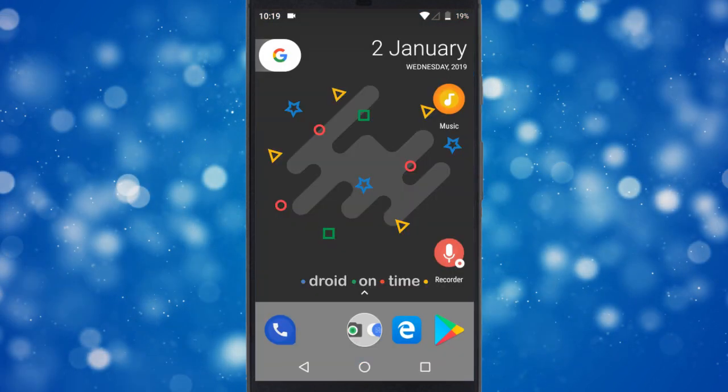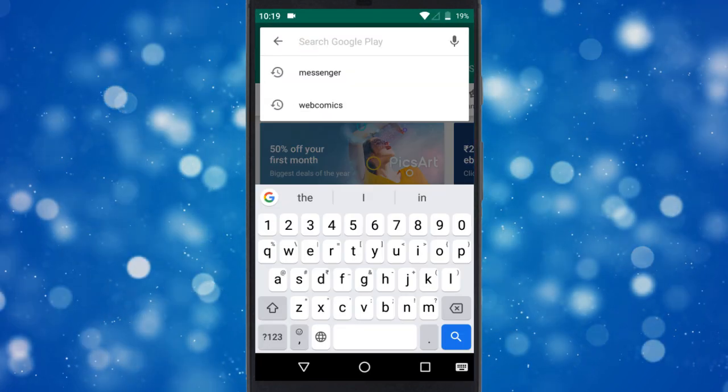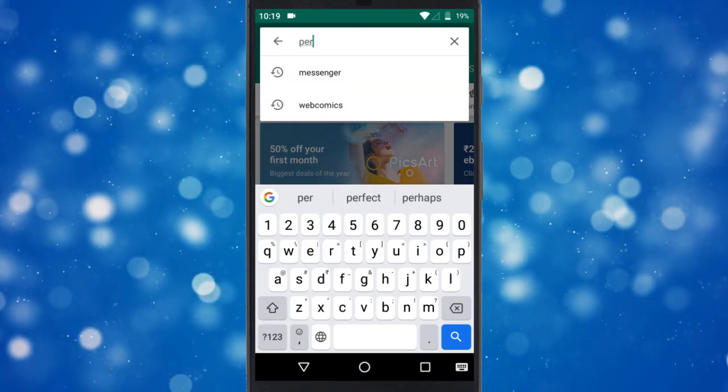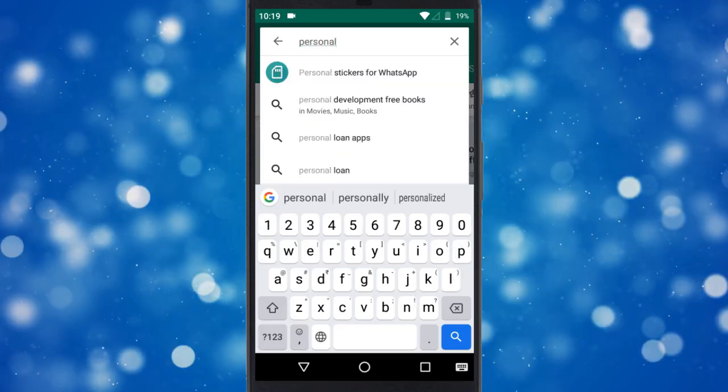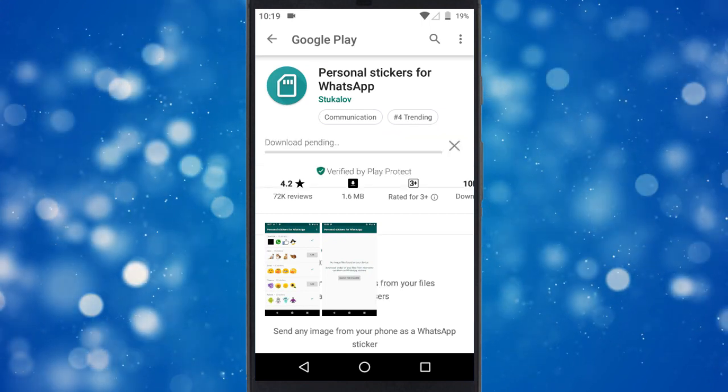In the next step, go to the Play Store and search for an app called Personal Stickers for WhatsApp. Install this app on your phone.